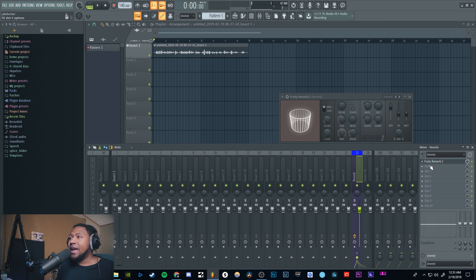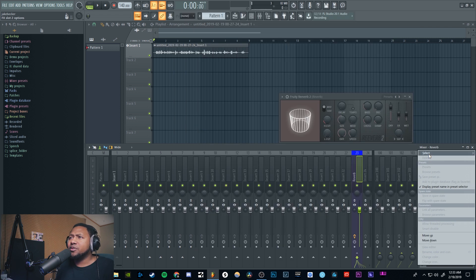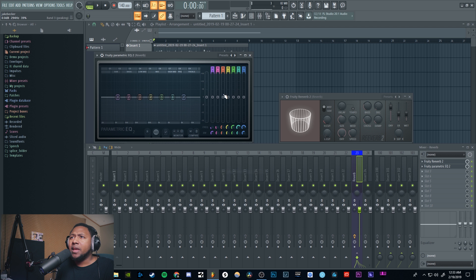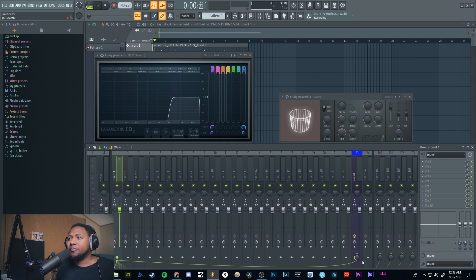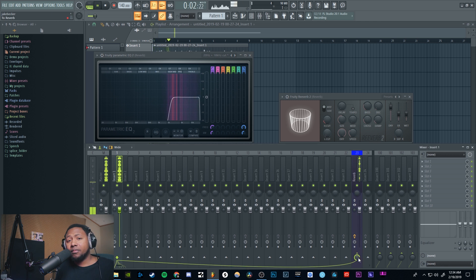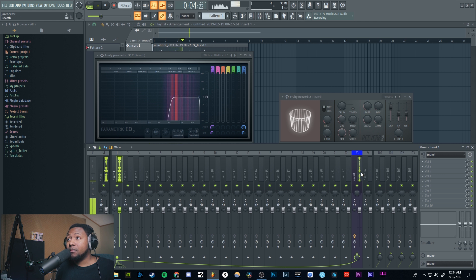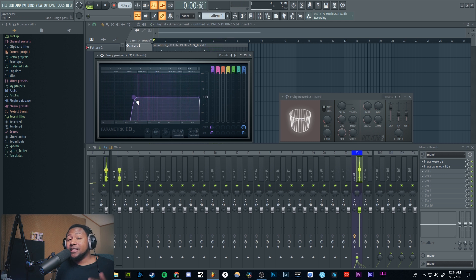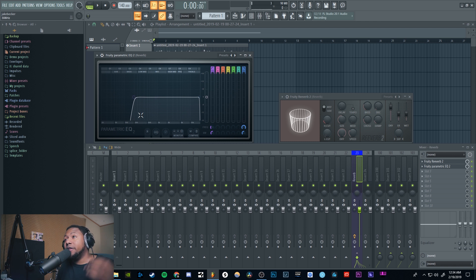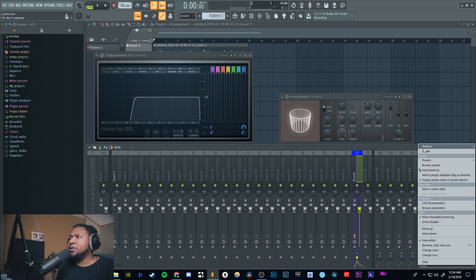Now the great thing about effects buses is I can add processing just to the effect itself. So I'll throw on a Fruity EQ2 and cut all the low frequencies of the reverb — so now I'm only getting the top-end of the reverb. You can hear it's not affecting my original dry track at all; it's just affecting the reverb. That's a really powerful thing you can do with effect buses.